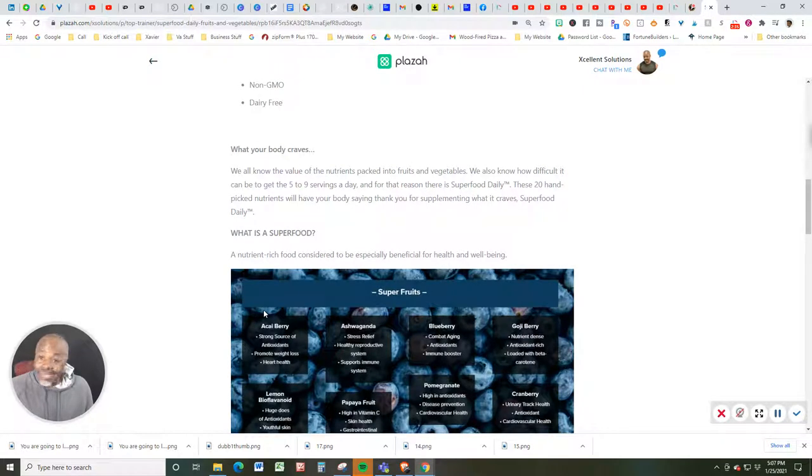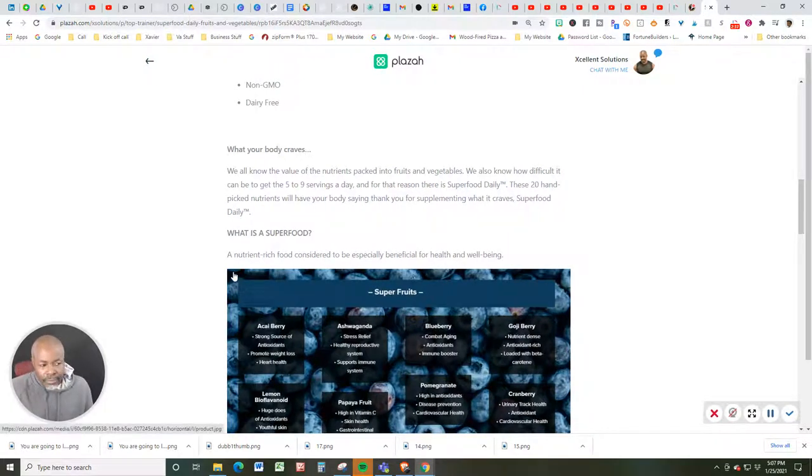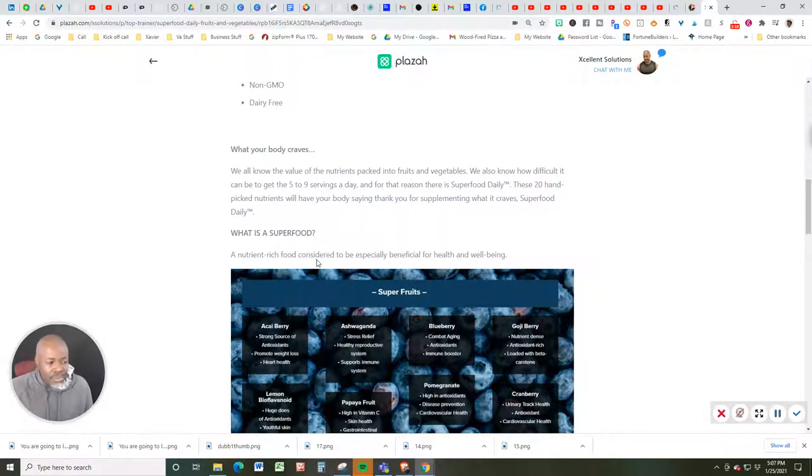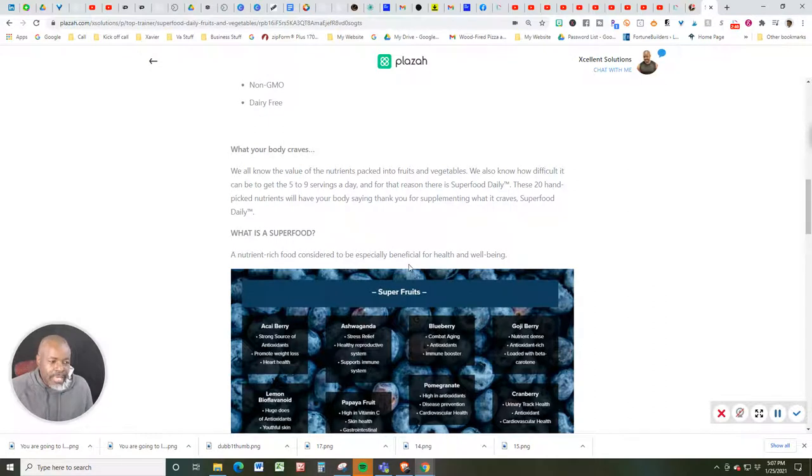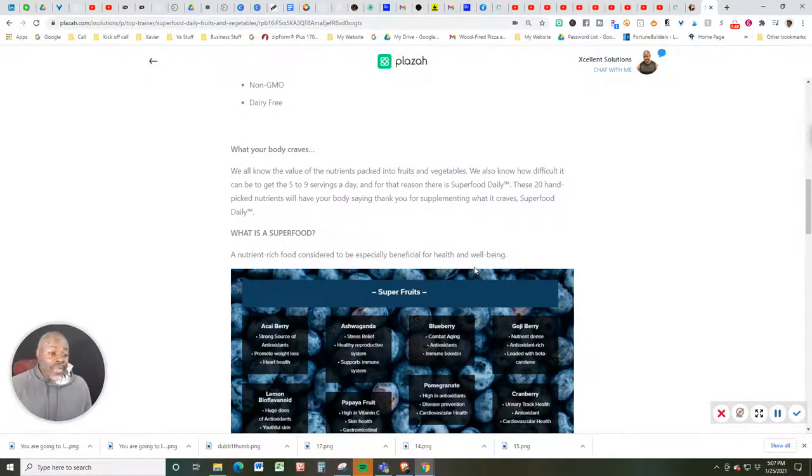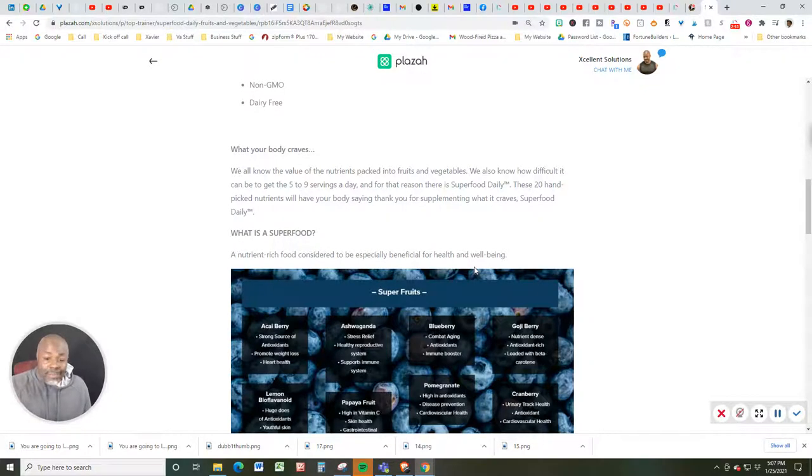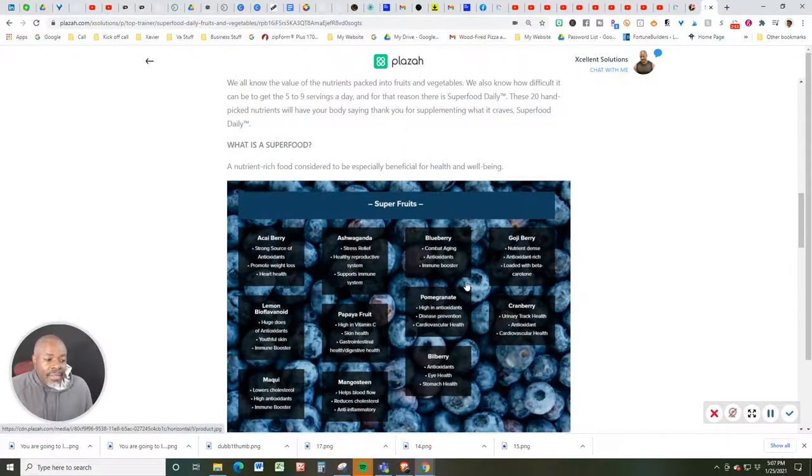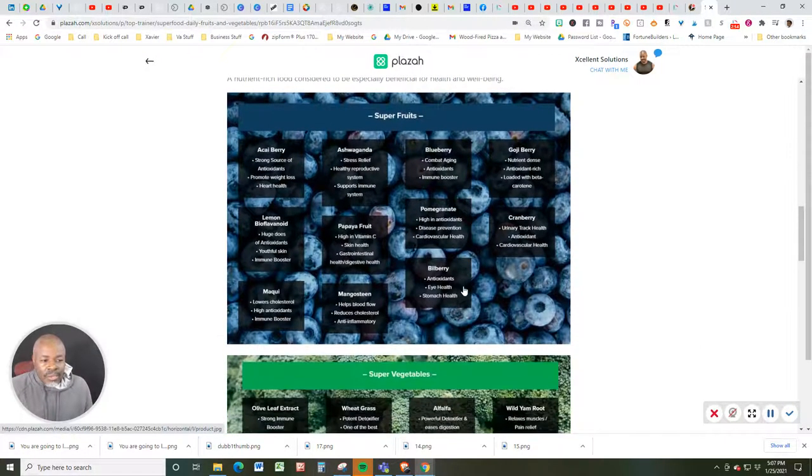What is a superfood, you might ask? Well, it's a nutrient-rich food considered to be especially beneficial for health and well-being. Now, that's what I'm all about. Ease, efficiency, health, and well-being. Yeah, those are all something I'm tuned in, tapped in, and turned on to.